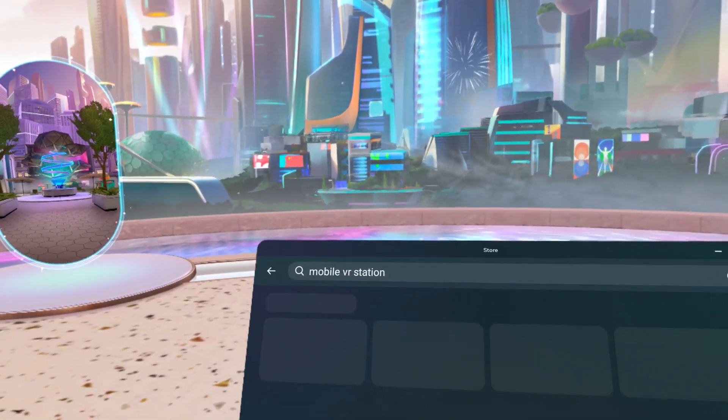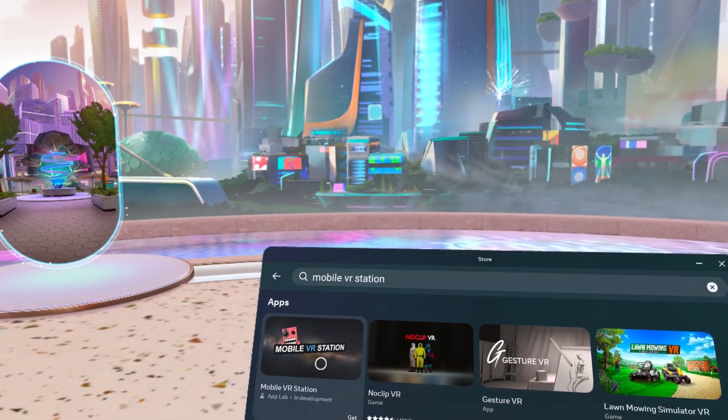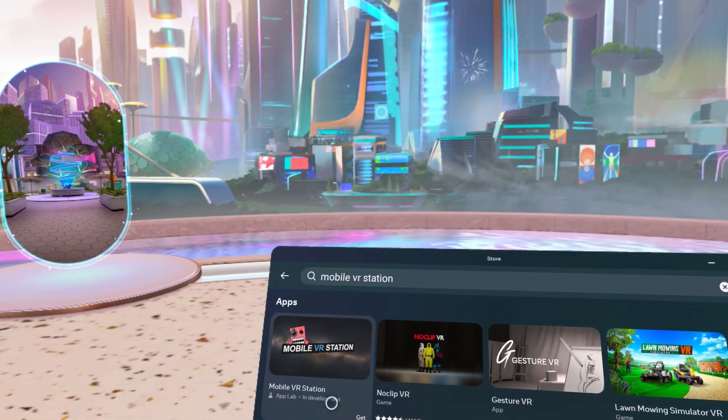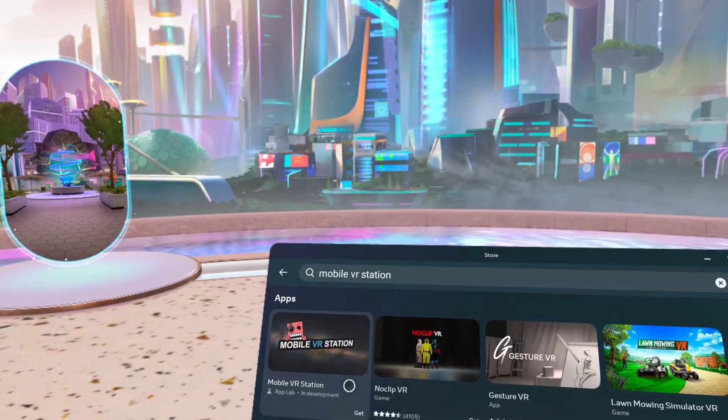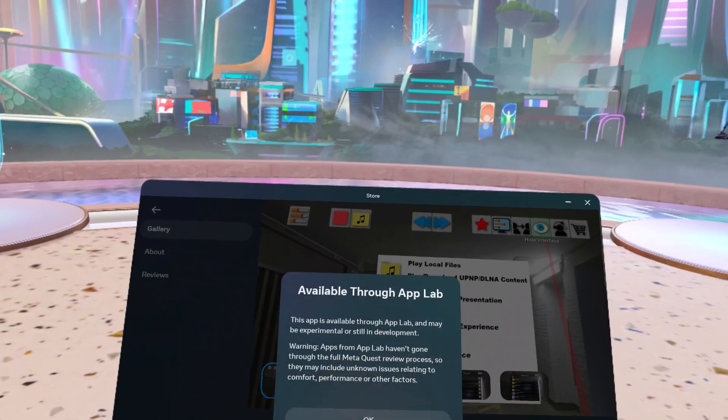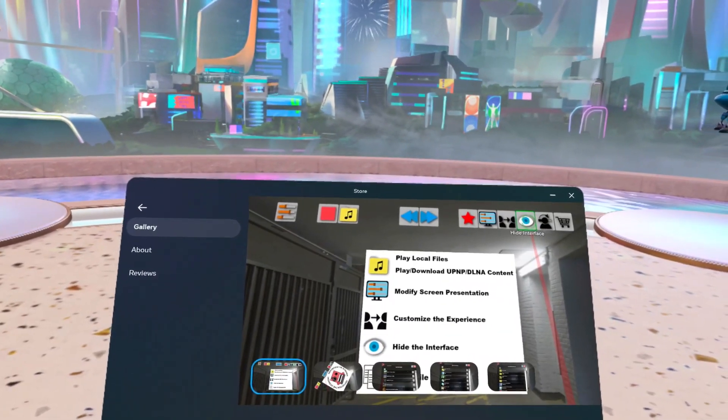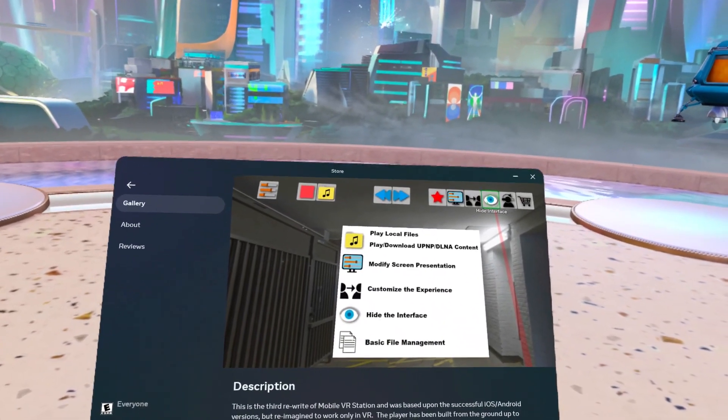Once this shows up, you're going to want to go ahead and click on mobile VR station as you can see here. Head over to Get, hit OK, and install.